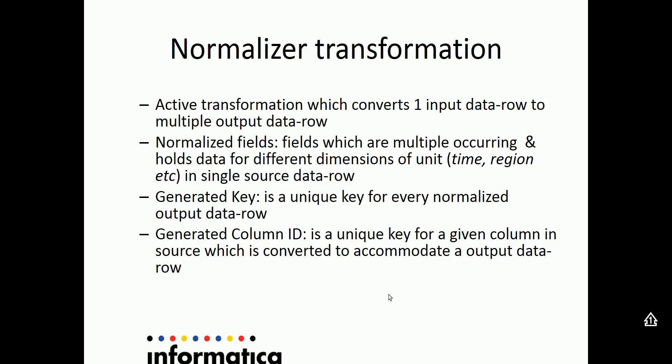Usually, in few of the data samples, you would have seen that few of the fields are occurring multiple times holding different values. A simple example for this is the sales which has happened over quarter over quarter in a year.